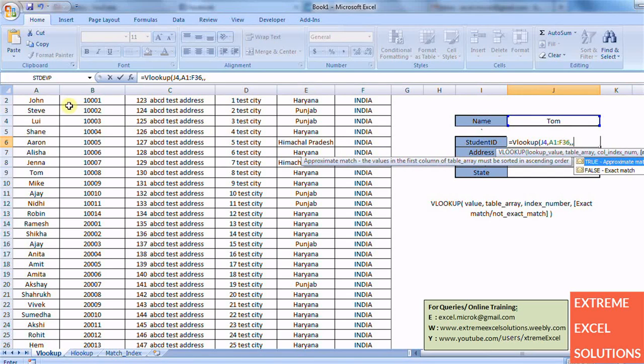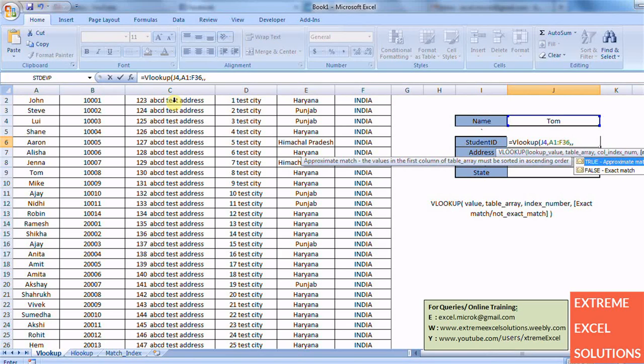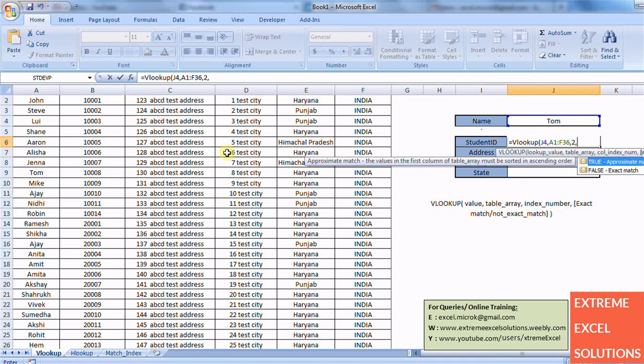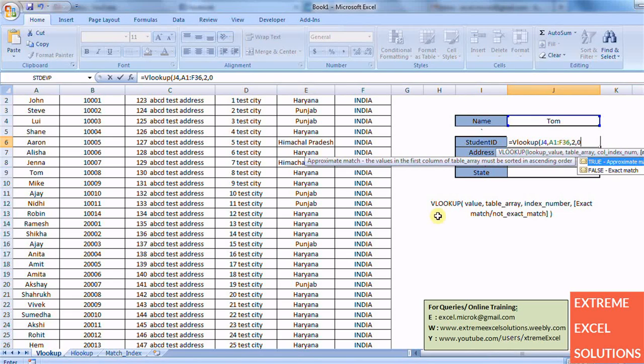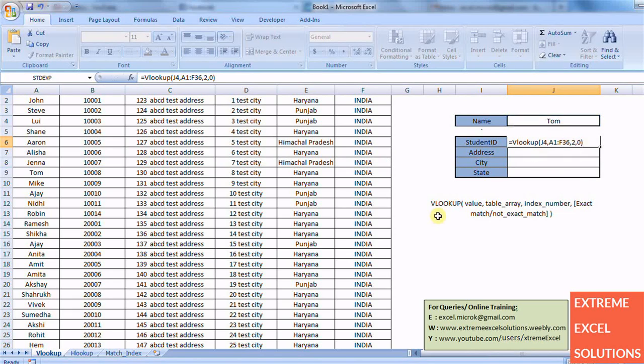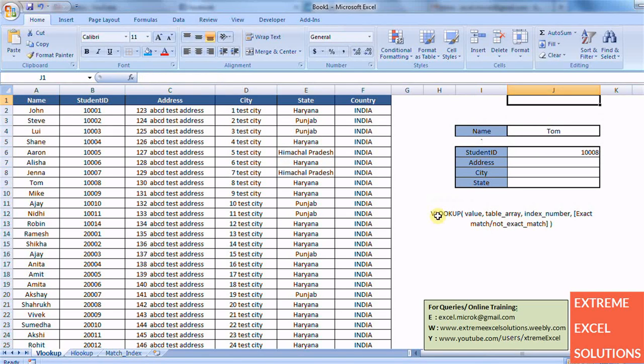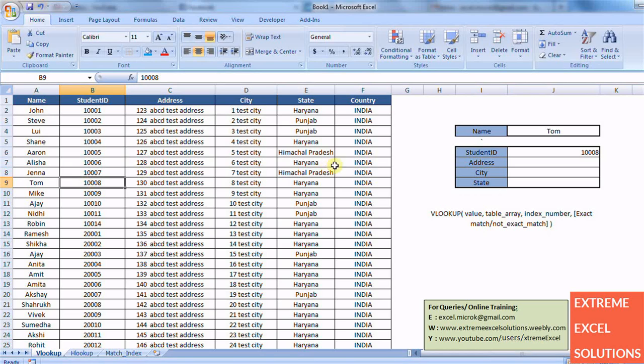Now I want student ID that is in second column, so therefore column index is 2. And it is asking me whether I want to search that value as an exact match or something very similar to it. So I want exact match, that's why I am putting 0 or false here. And it returned me the student ID of Tom. Here it is 1008.